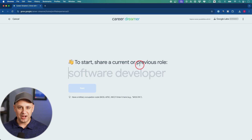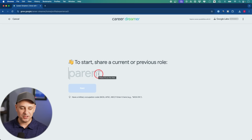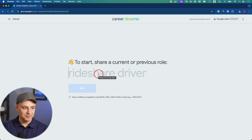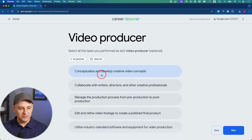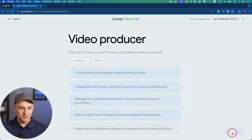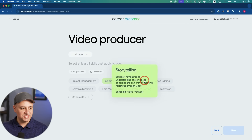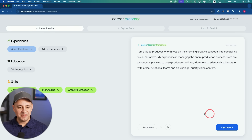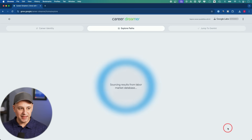You share your current job — let's say you want a new job and want to pivot to something else. I'll type in 'video producer' and press next. Based on that, it figures out what kind of work I do and gives me options to select the most relevant ones. Then it says pick your top three skills — I'll choose communication, storytelling, and creative direction. Then I press 'explore paths.'